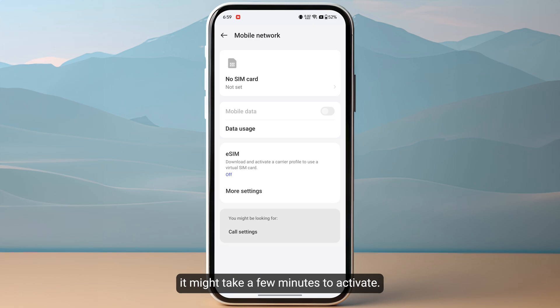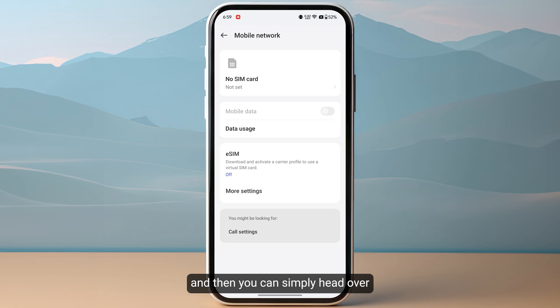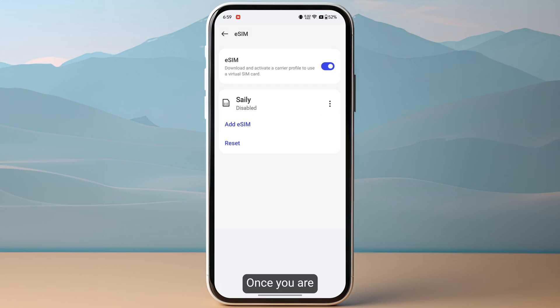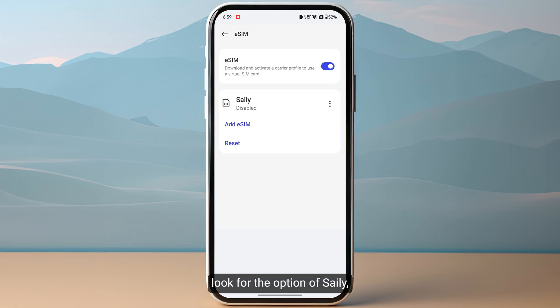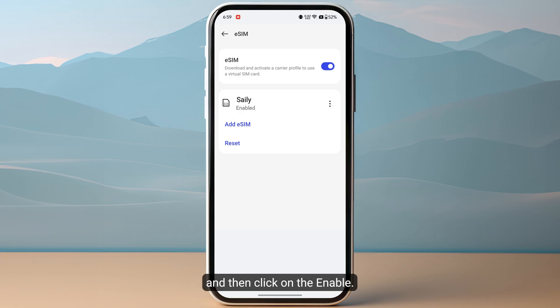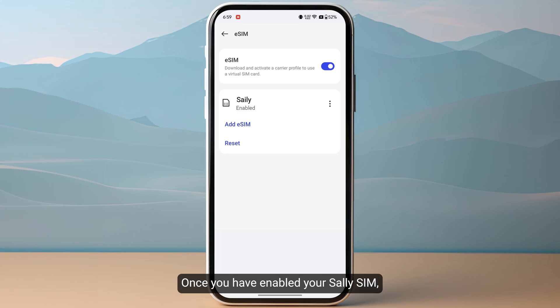After scanning, click download on the bottom right. Once you have downloaded your eSIM, it might take a few minutes to activate, so make sure to be patient. Then head back to your mobile settings, go to the eSIM section, and look for the Sally option, which will appear as disabled.